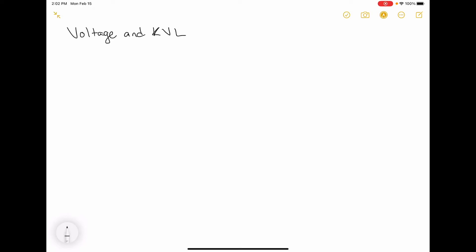In this video, we're going to talk about voltage and Kirchhoff's voltage law and their relationship to electromagnetic fields.